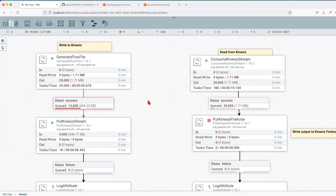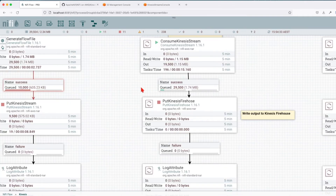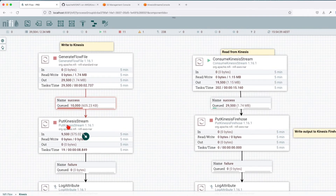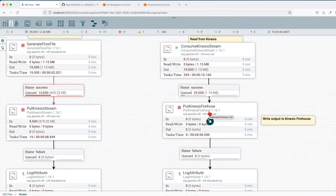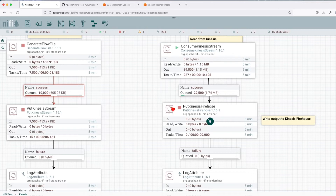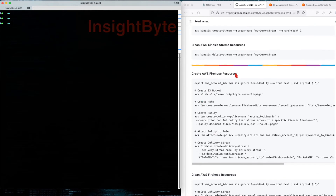We can see that records keep arriving. If I stop the PutKinesisStream — next thing we're going to talk about is Kinesis Firehose. What is Kinesis Firehose and how is it different from the data stream? The data stream is a low-latency streaming service. On the other hand, Kinesis Firehose aims to serve as a data transfer service. The primary purpose of Kinesis Firehose focuses on loading streaming data to Amazon S3, OpenSearch, Elasticsearch, or Redshift. Before we start this processor, let's go back to the command line and create the Firehose resources.